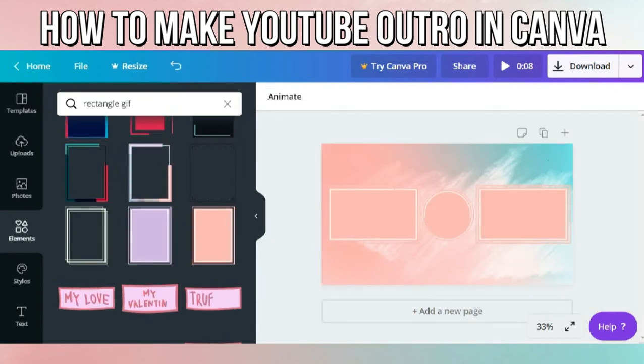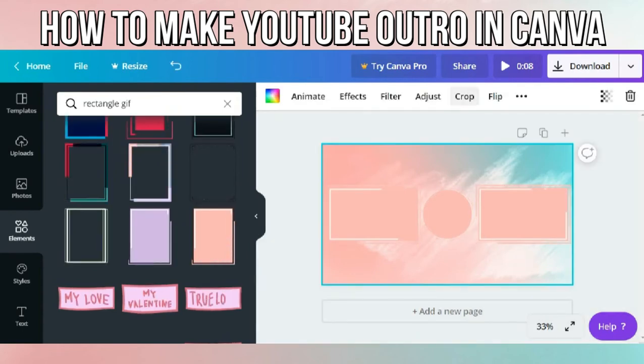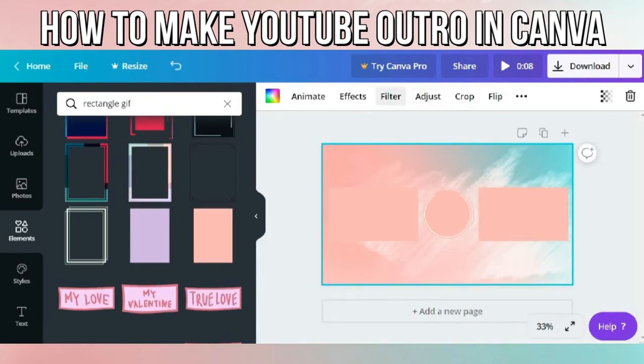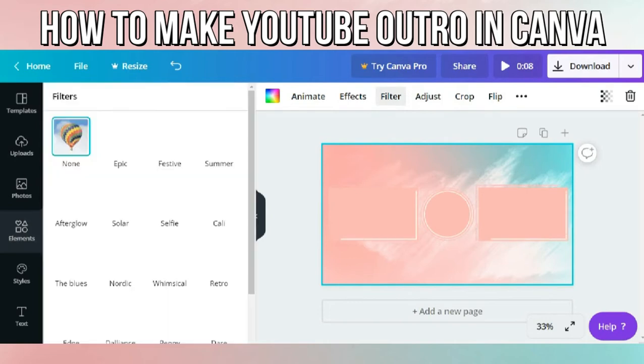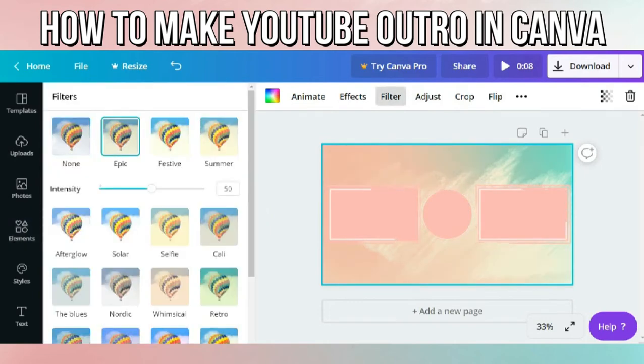You can also adjust your background in terms of saturation, brightness, and such.